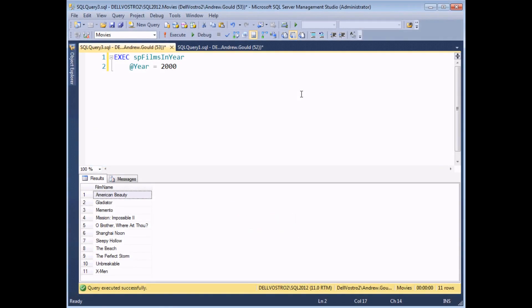What I'd like to do next is give my procedure the ability to pass information back out when it's executed. So here I'm passing information in via a parameter. I'm going to create two new parameters which will pass information back out to the calling procedure. For this example we're going to pass out a comma-separated list of the film names and also a count of the number of films in that list.